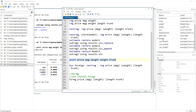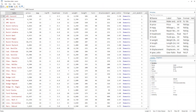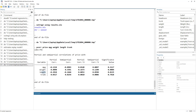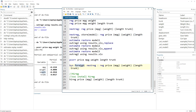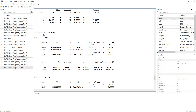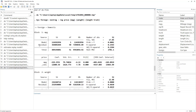We also have a variable called foreign, which indicates whether a car was produced domestically or in a foreign country. If we want to perform this entire nested regression analysis separately for each category, we can add the bysort foreign prefix. Now we have two prefixes, and it performs the nested regression for each subgroup — one set of blocks for foreign cars and another for domestically produced cars.